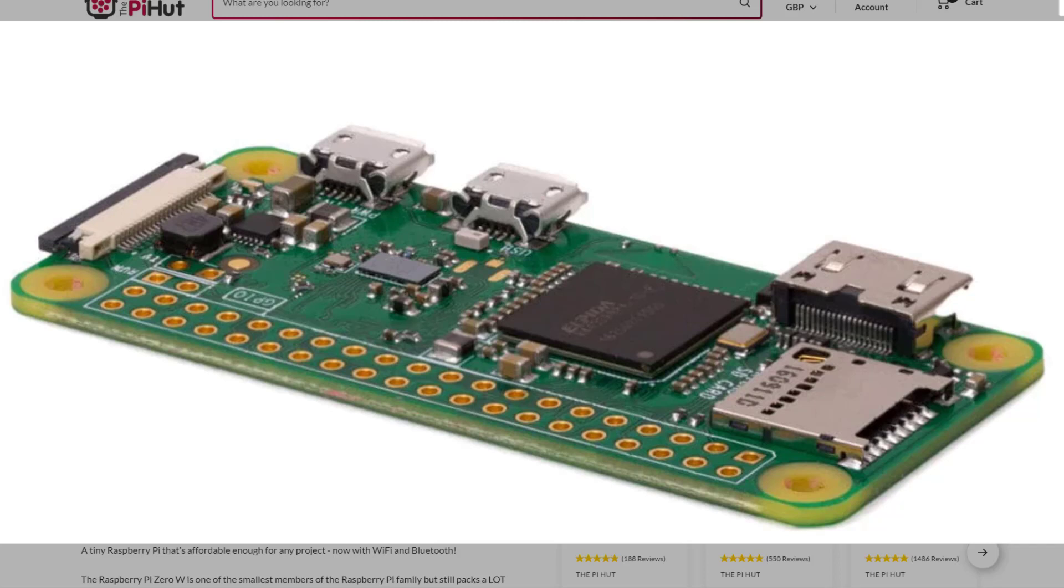So this particular unit retails for about £15 on this particular site, Pi Hut. But again you can shop around. I'm not promoting this in any way. I know that when I bought mine there was some on another website beginning with A where you could buy two for quite a low cost.